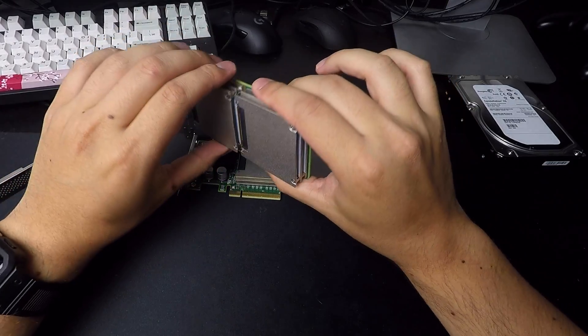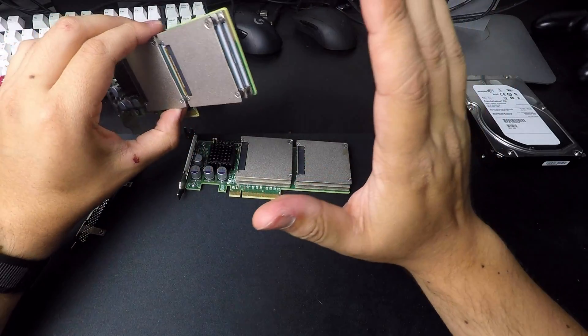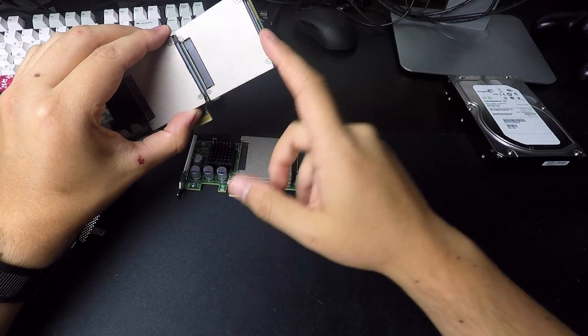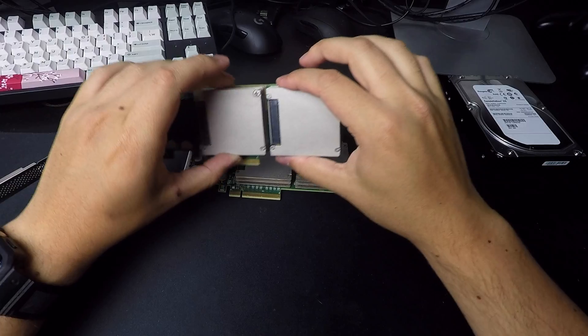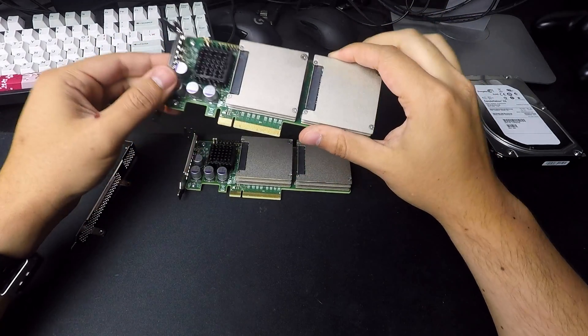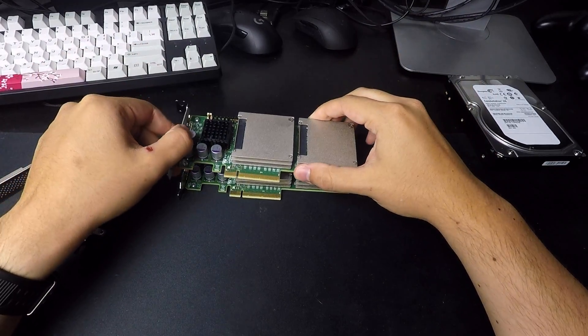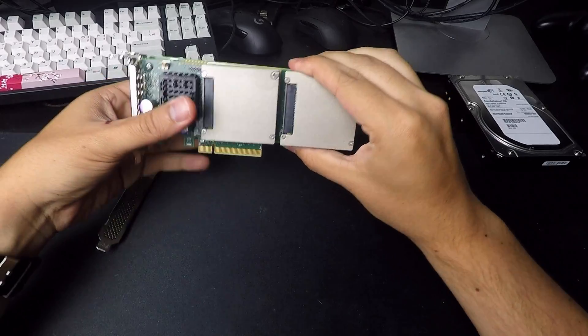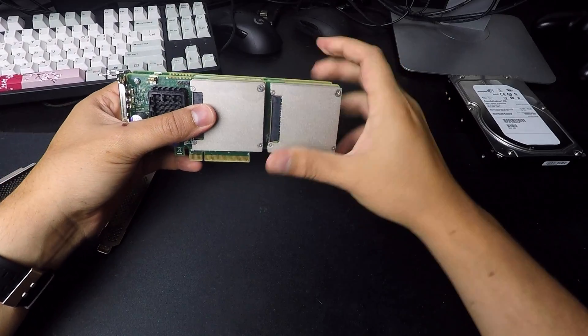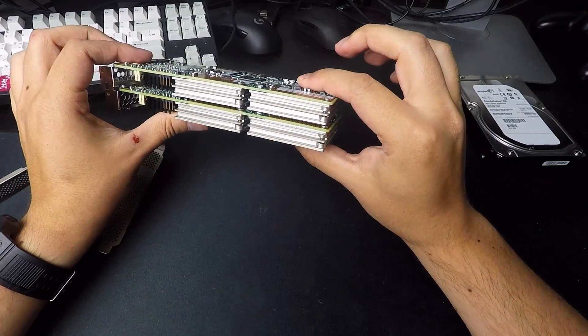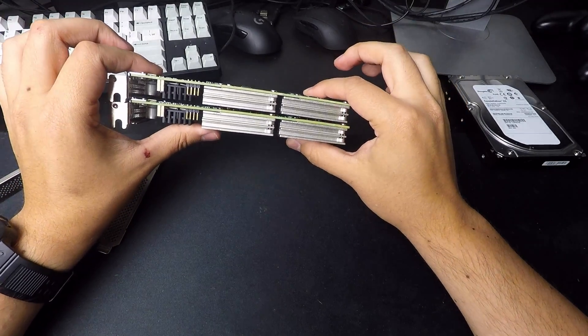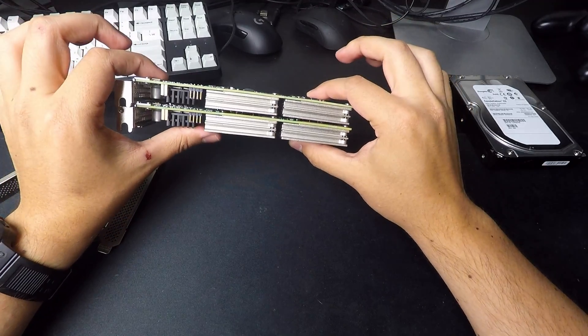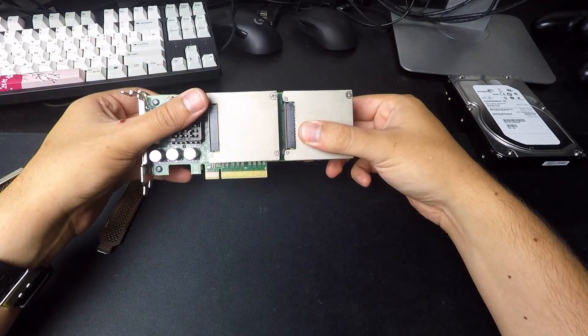So anyway, that's just my quick overview of the F80 flash accelerator. And I'm super, super excited to use these because I just got 1.6 terabytes of flash storage for 160 bucks shipped.